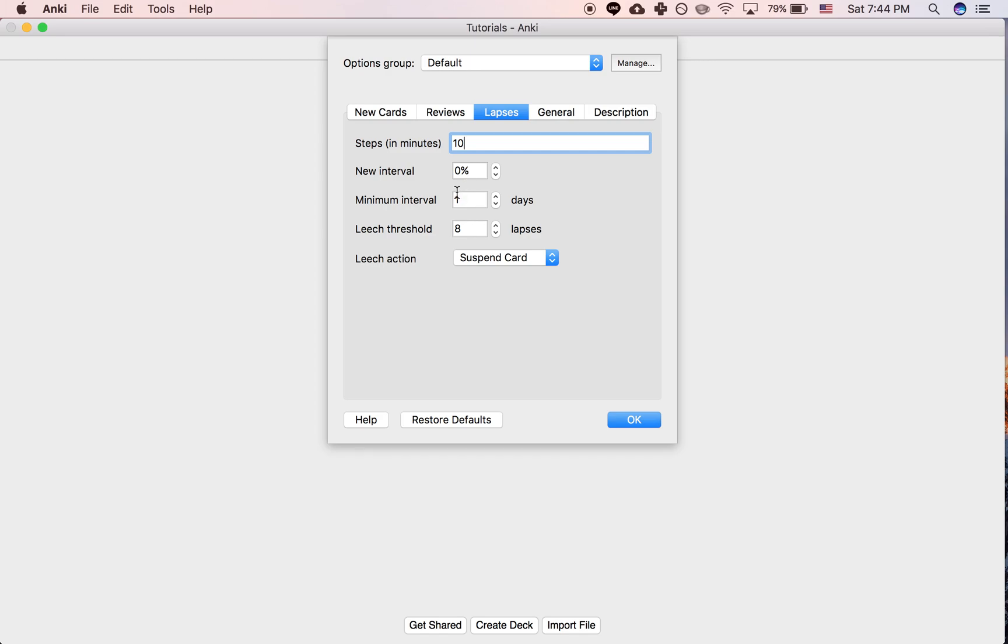So what that means is you lose all of the progress that you made. Even if your card has an interval of a year, if the new interval is 0%, if you fail it, it goes to 0 and you start completely over.